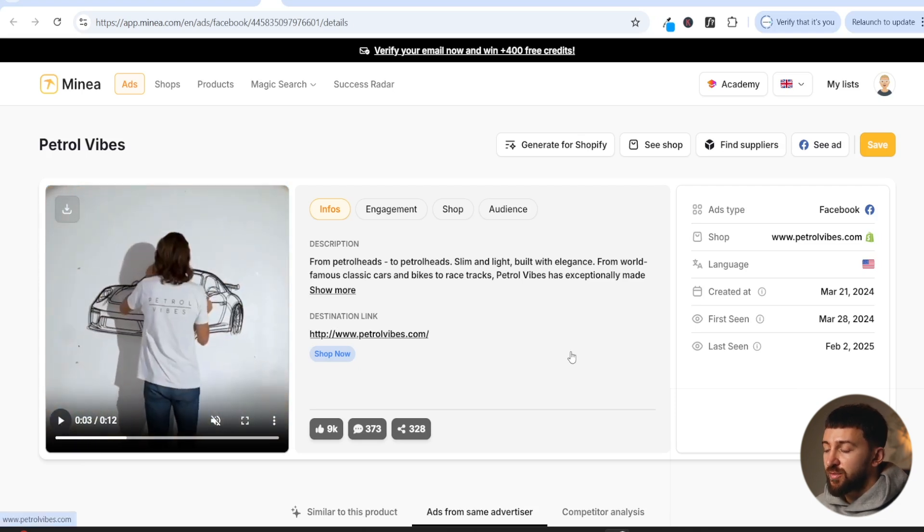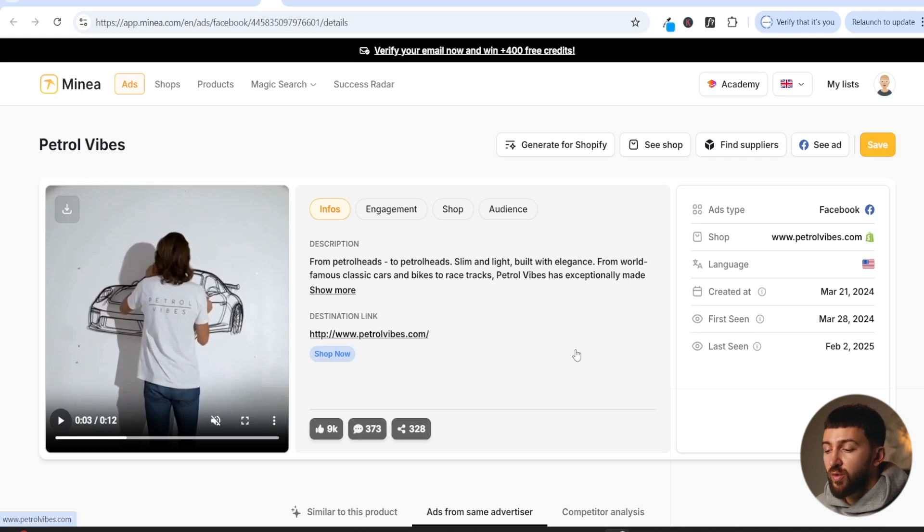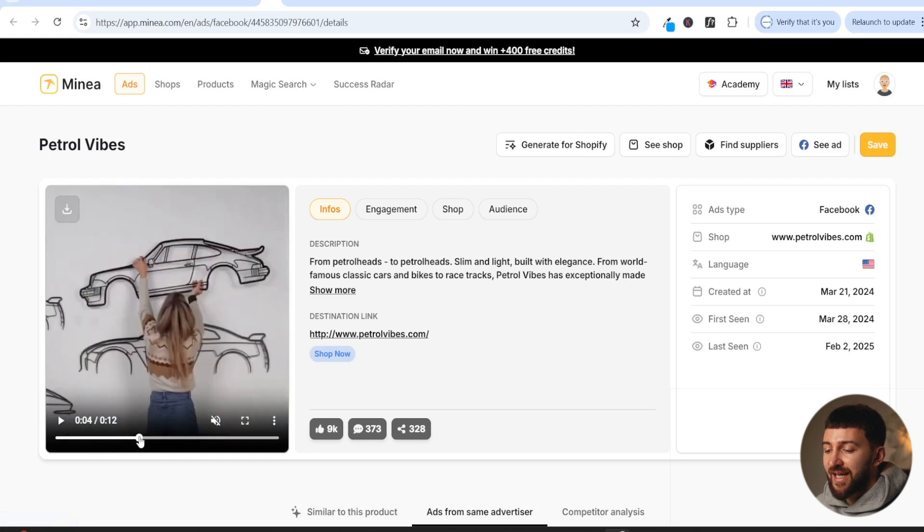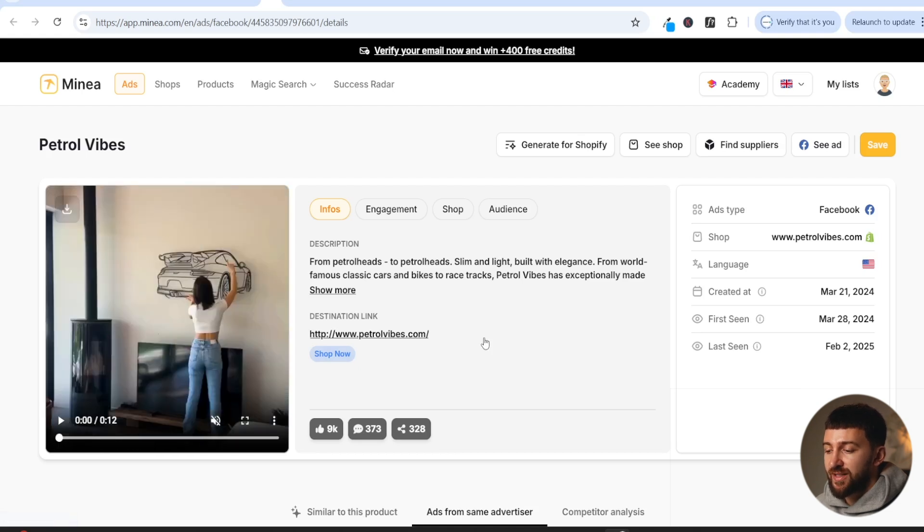But it's really important to get that hook right so you actually capture the audience's attention right away. And this is what a lot of beginner dropshippers, this is why their ads fail, because people don't even look at them. They just scroll right past them. They don't get the hook right. The hook is one of the most important parts of the ad to actually capture the audience's attention.